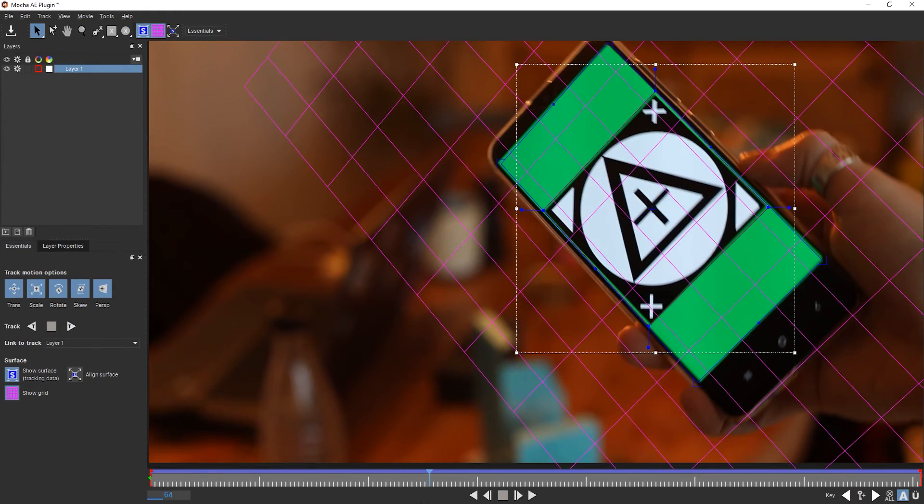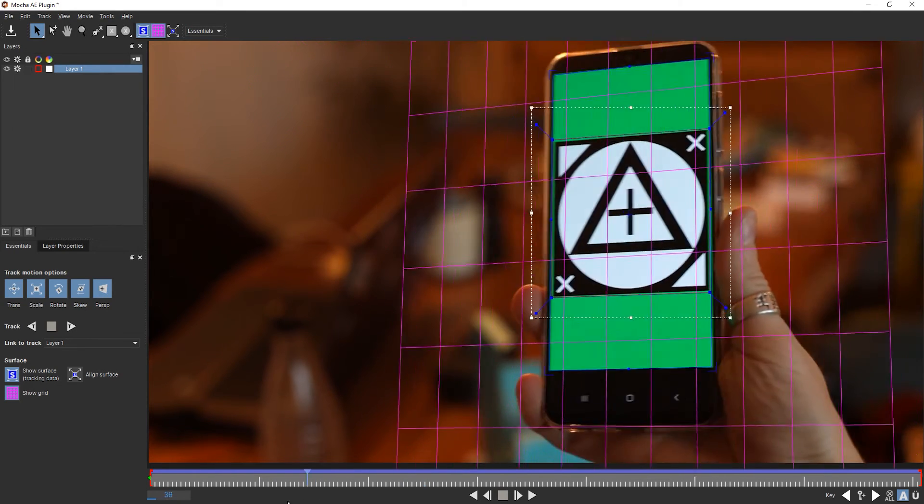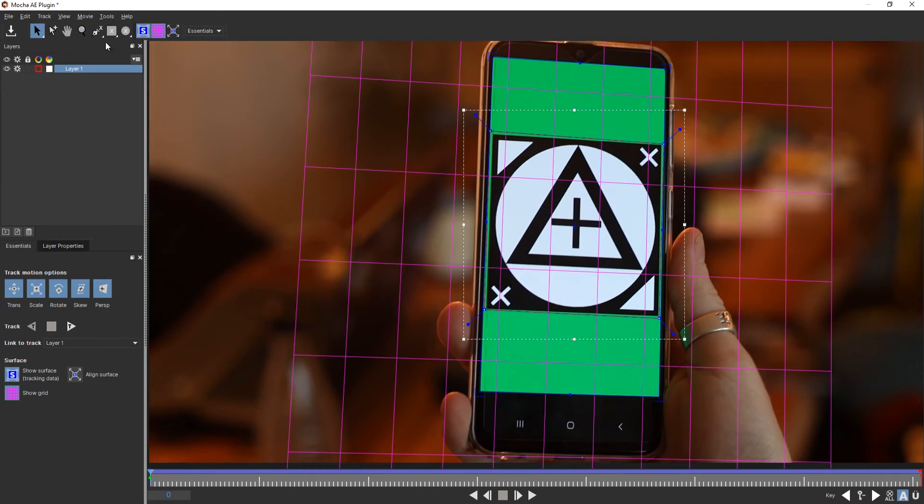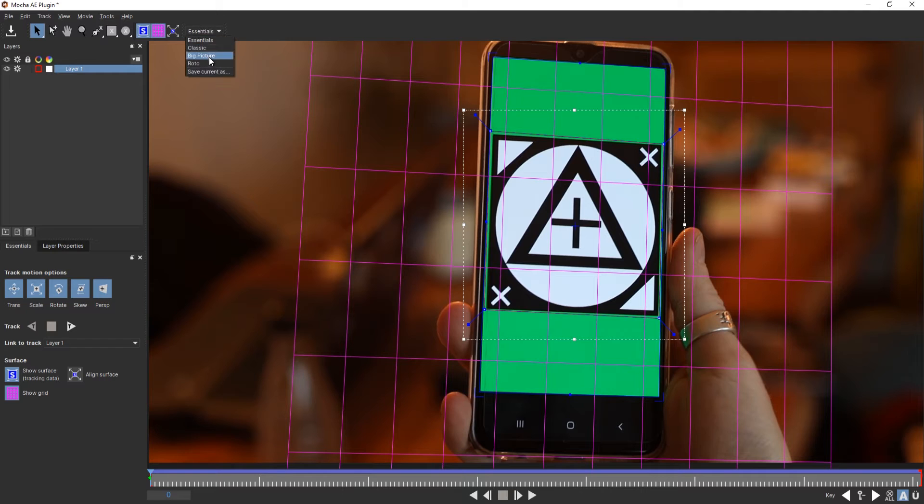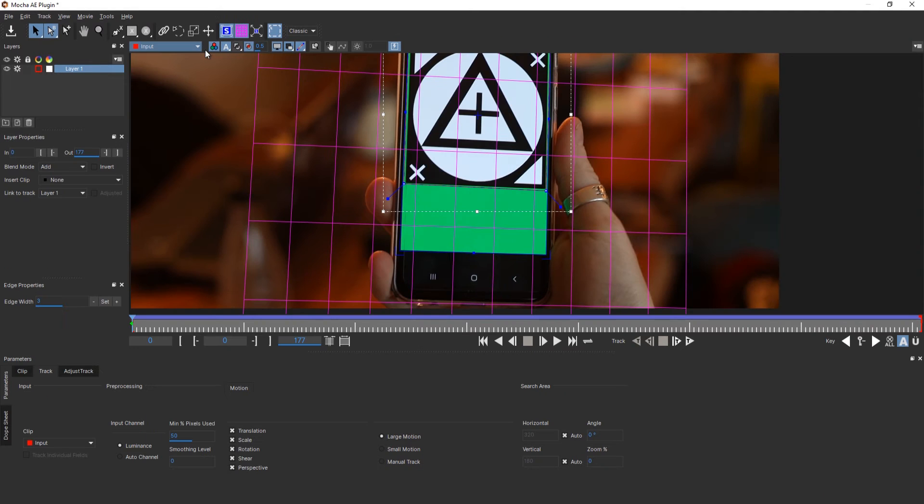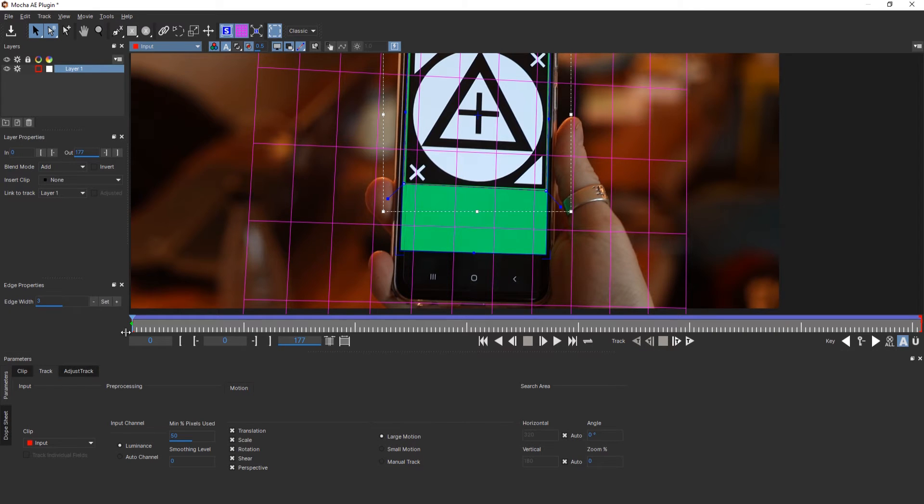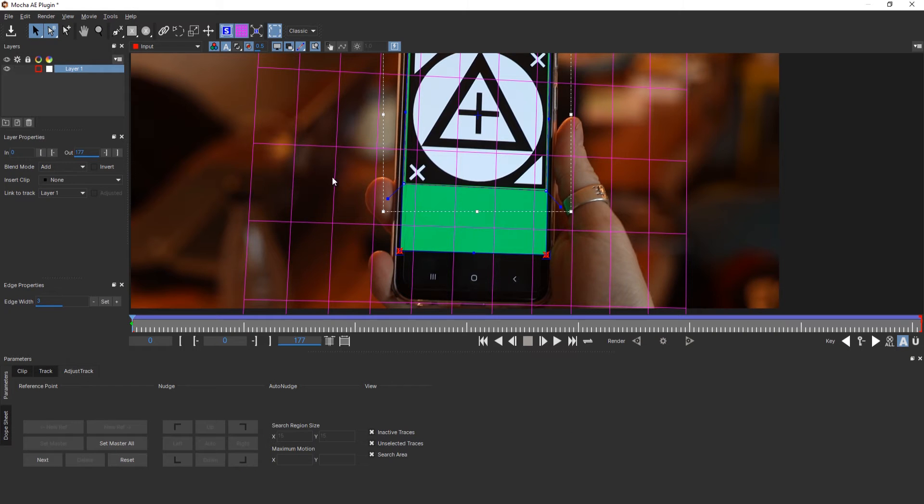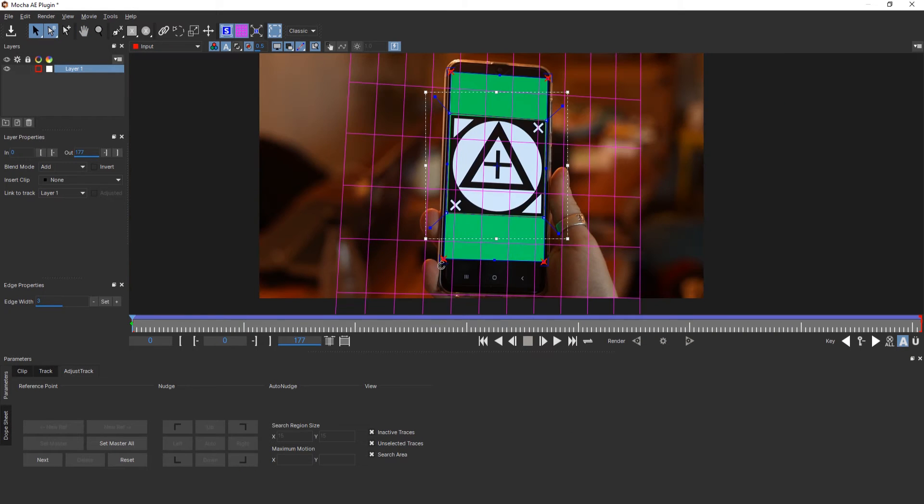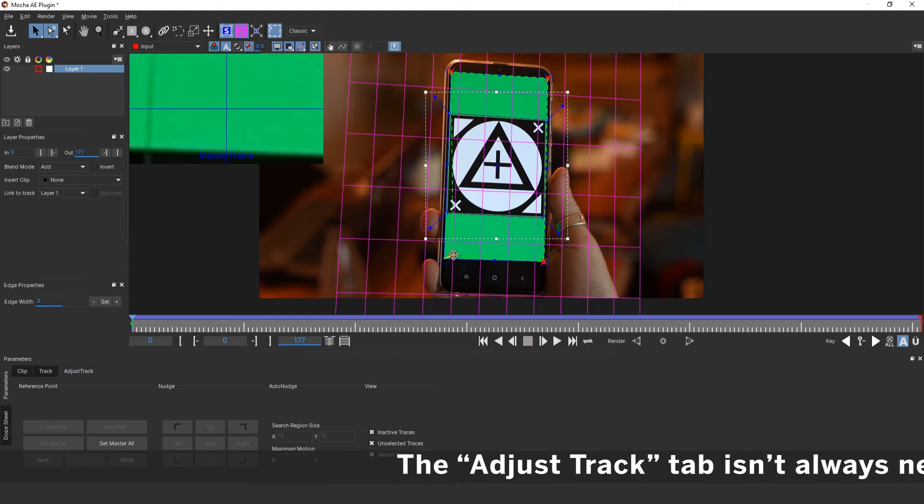Let's just play this and you can see that this is doing a pretty good job. But let me quickly show you how you can refine this track. This is super easy. Just go to the classic overview and here you have the adjust track button. Just be aware that you use that once you have done the tracking and have worked with the aligned surface tool.